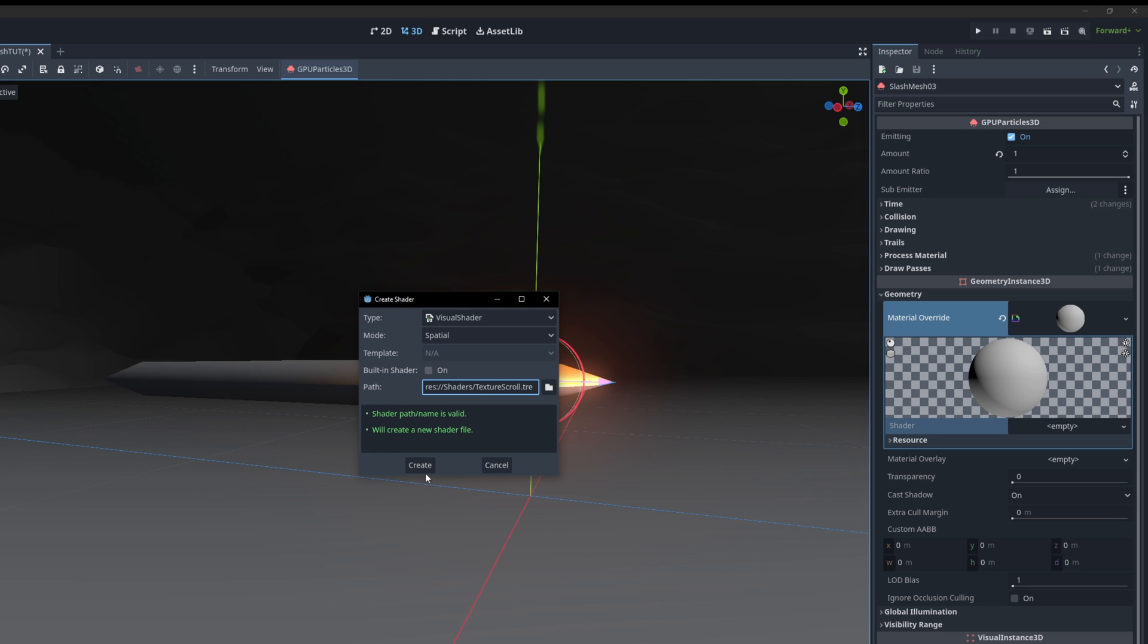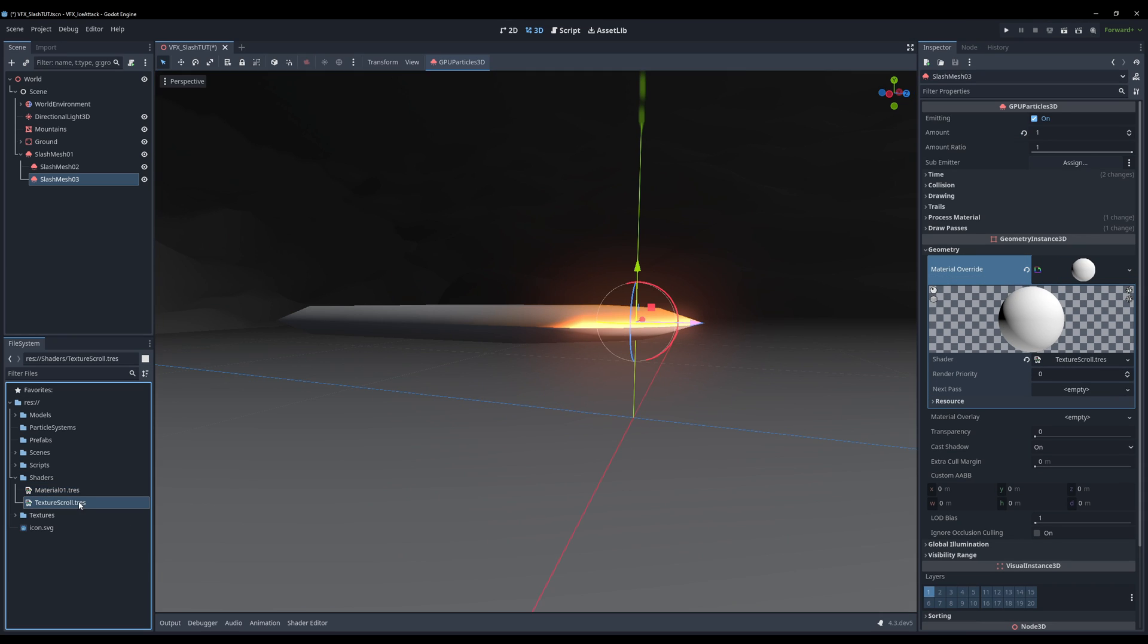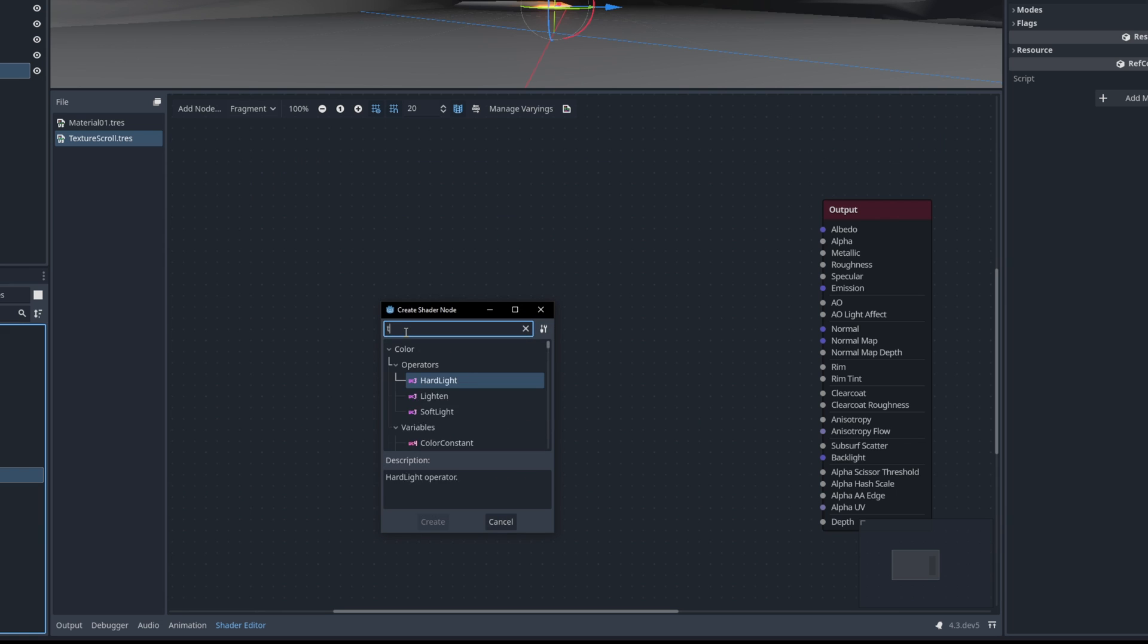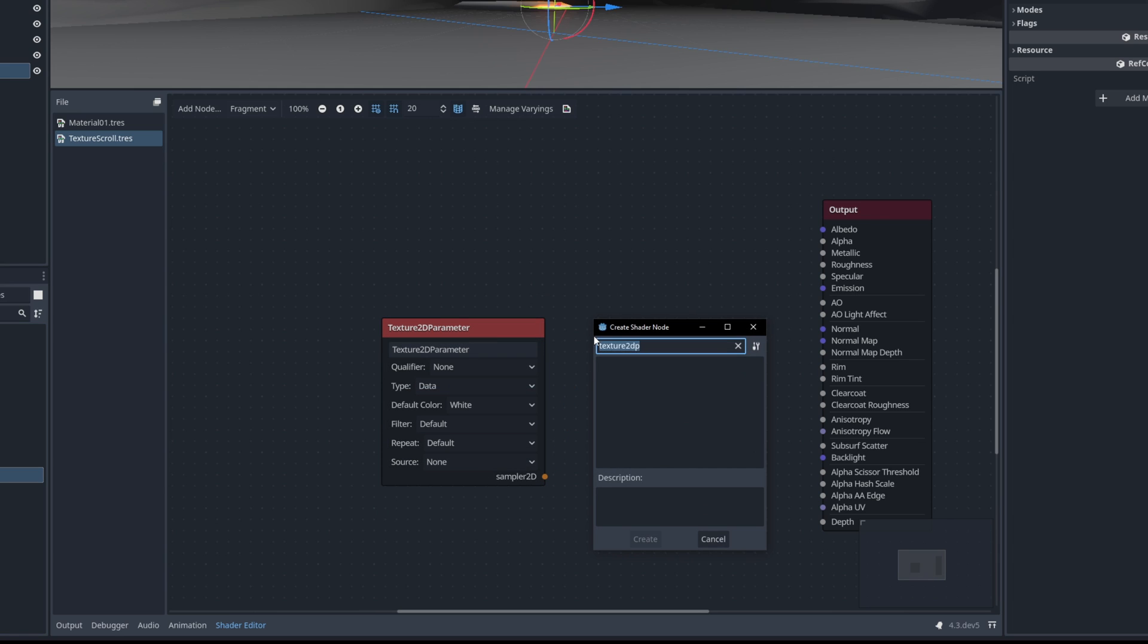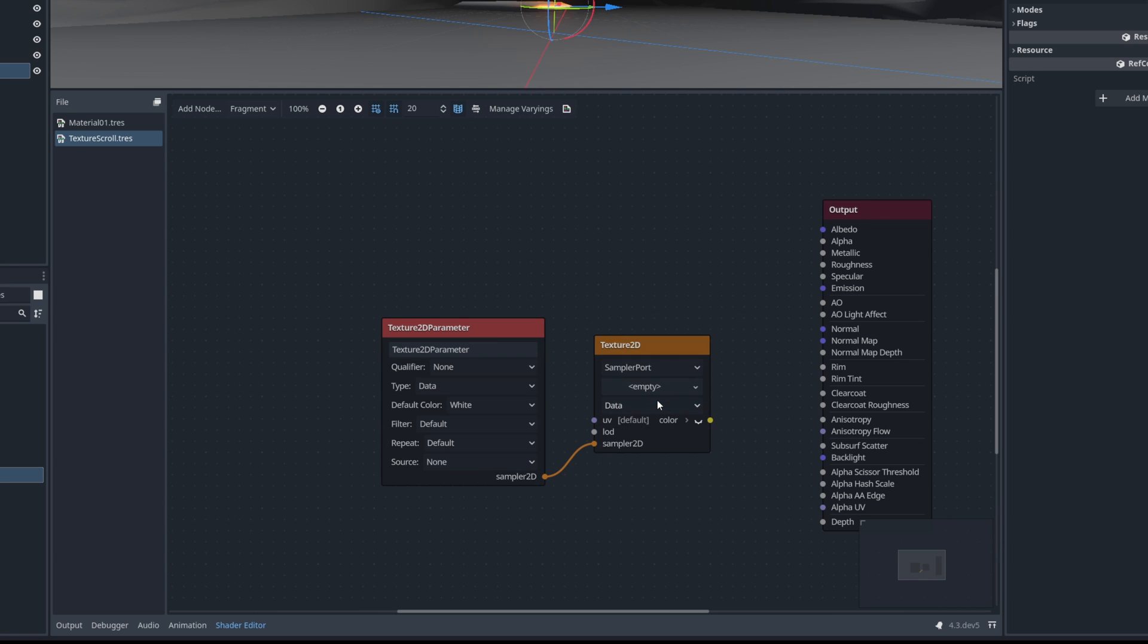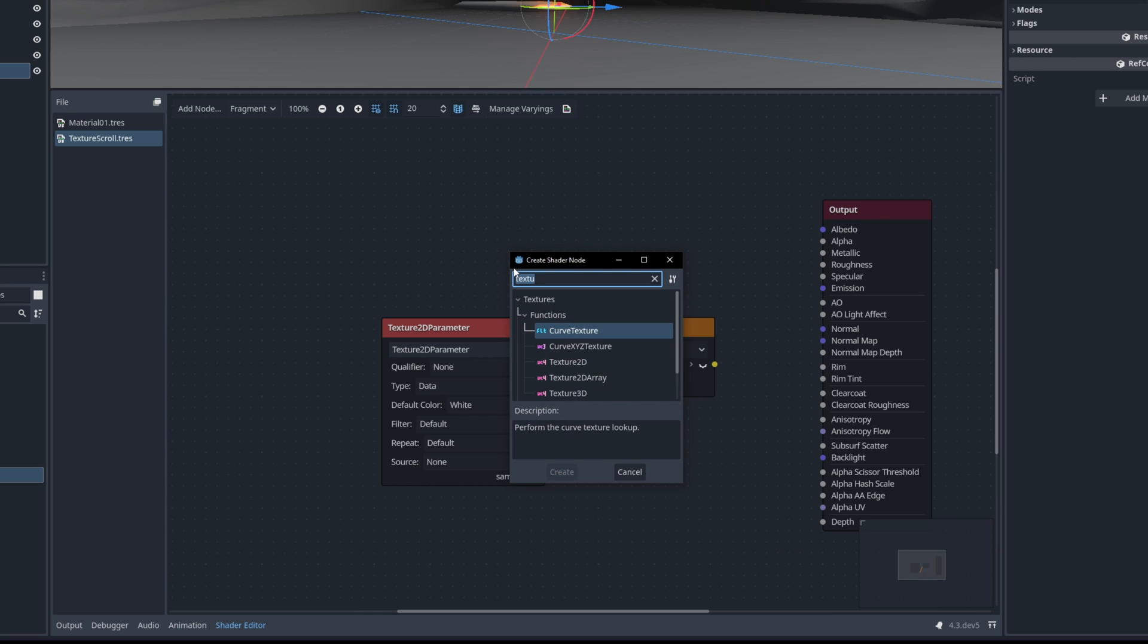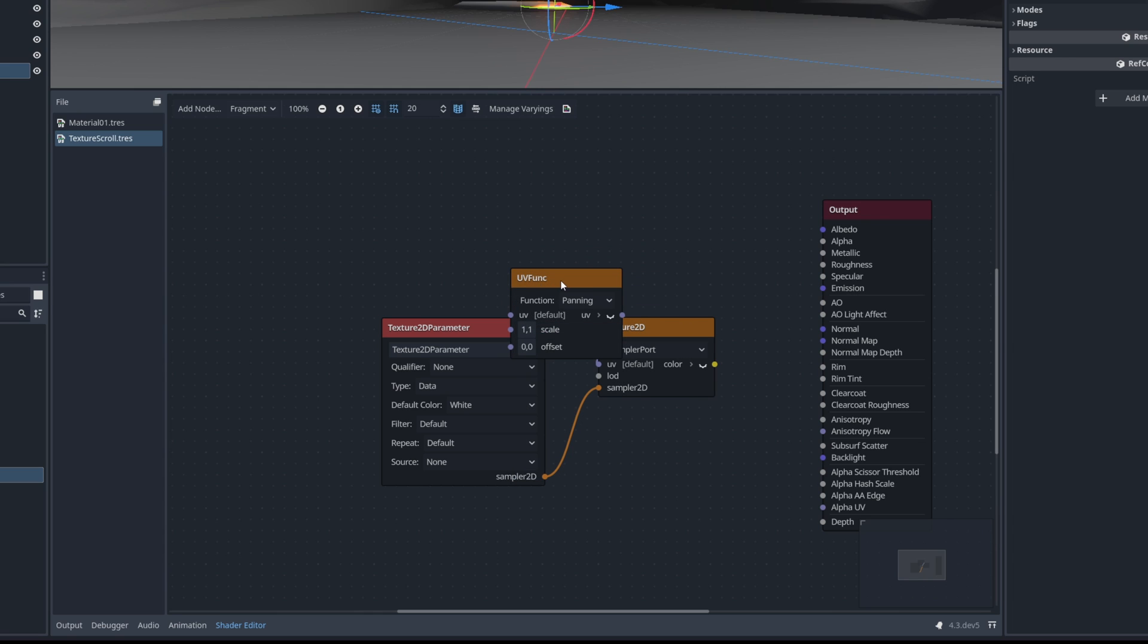And we are once again going to use a Texture2D parameter. Sample this with a Texture2D and the UVs now are going to be controlled with this UV function set to panning. It will help us scroll the texture itself.